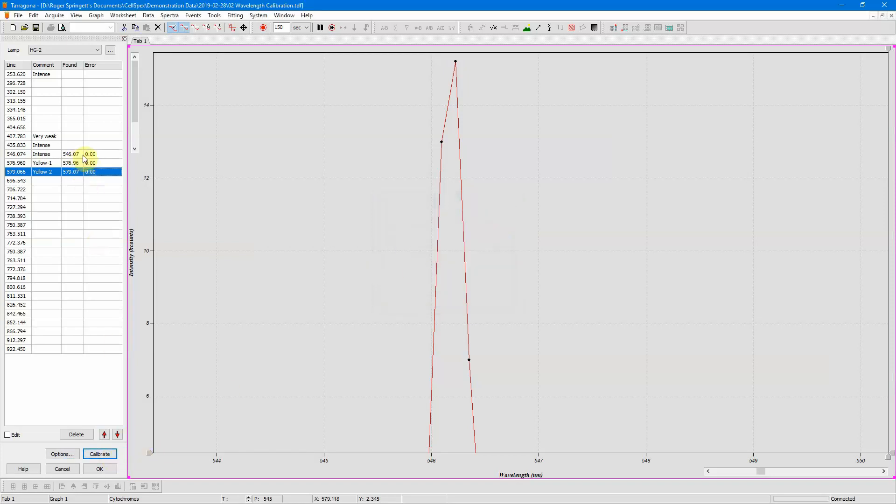And this is now where the lines will now appear under the new calibration, and this is the error. So I'm happy with those errors, so I can click OK to accept it. If I'm not happy, I can click cancel to cancel this calibration.